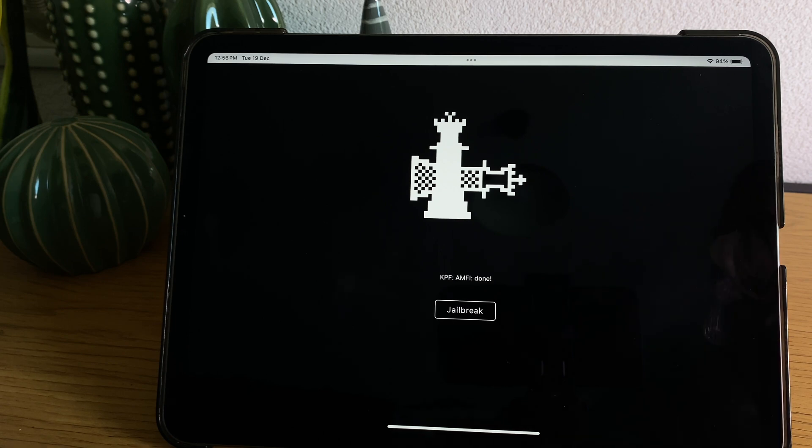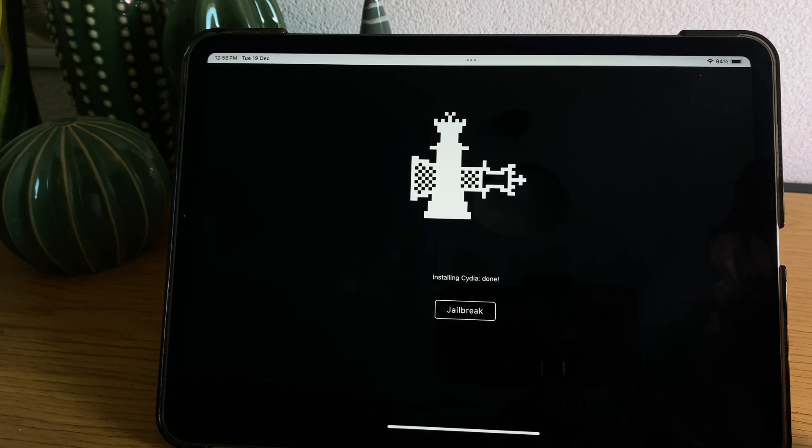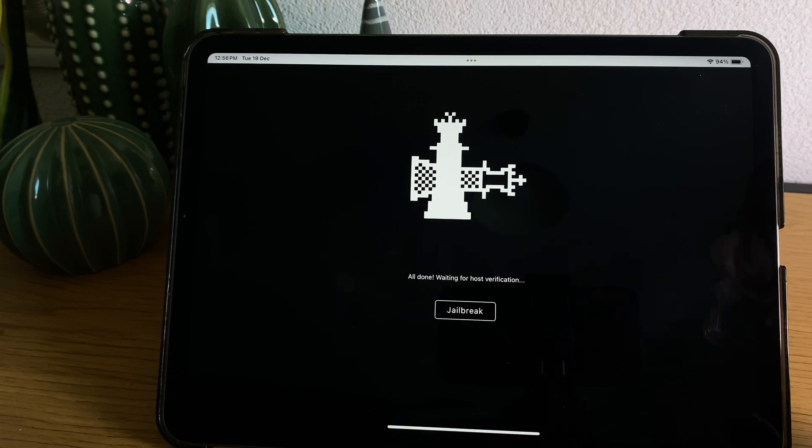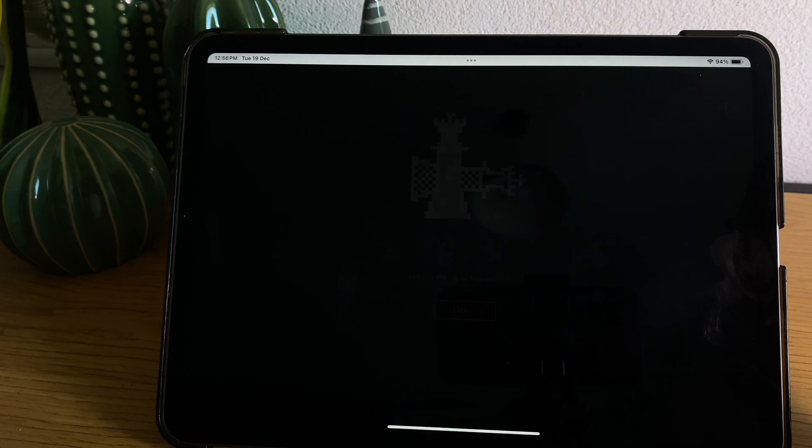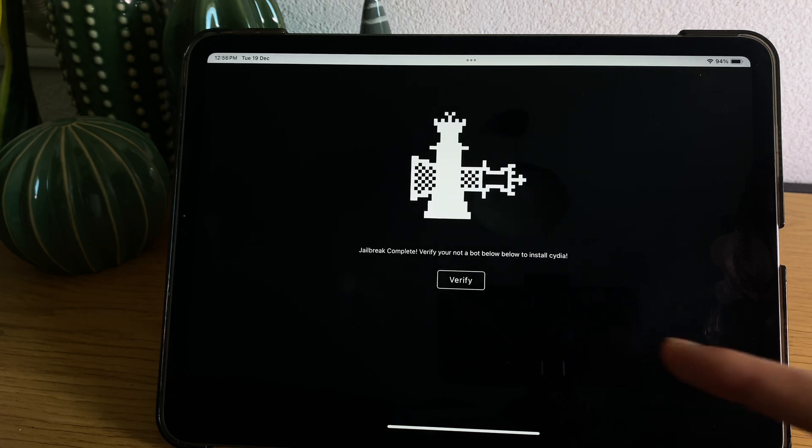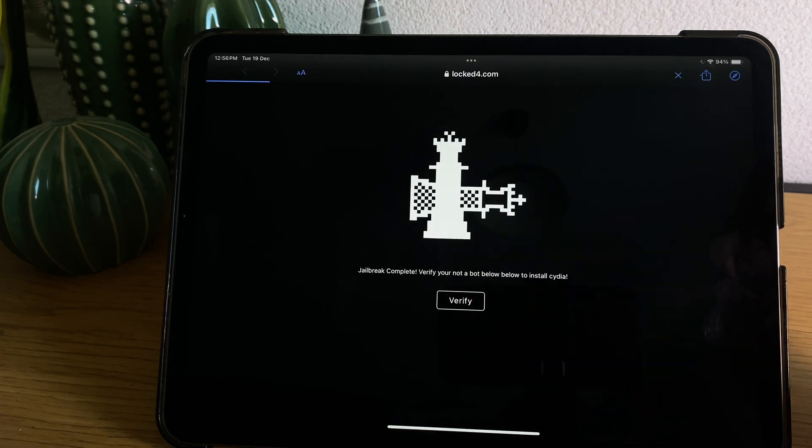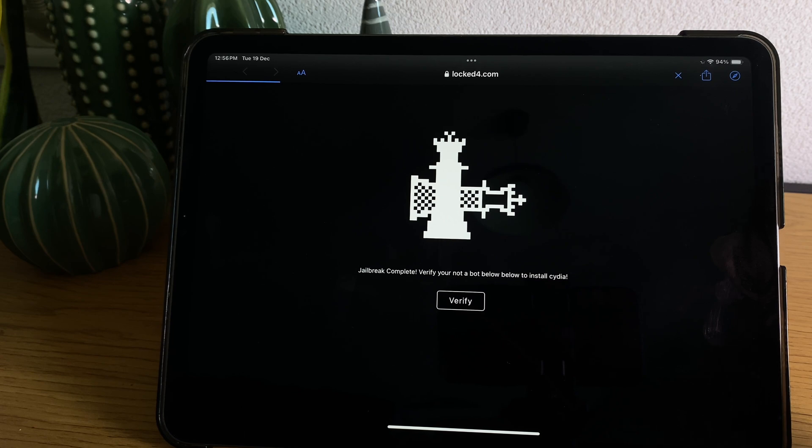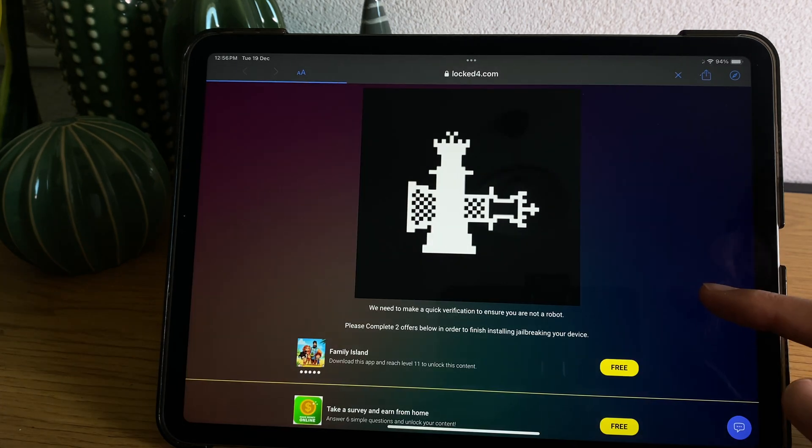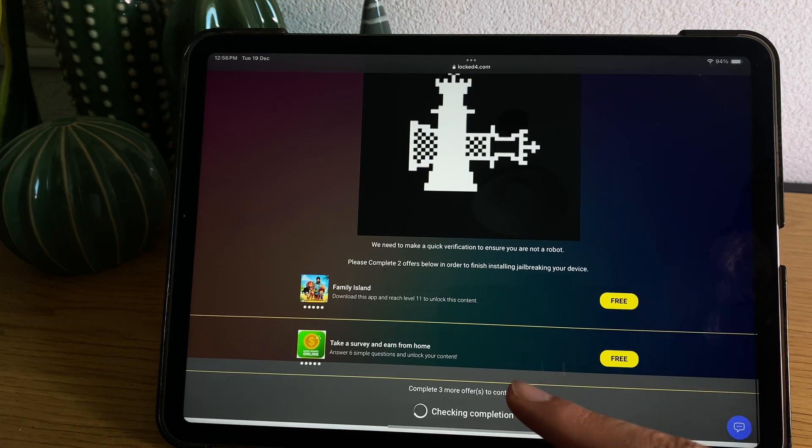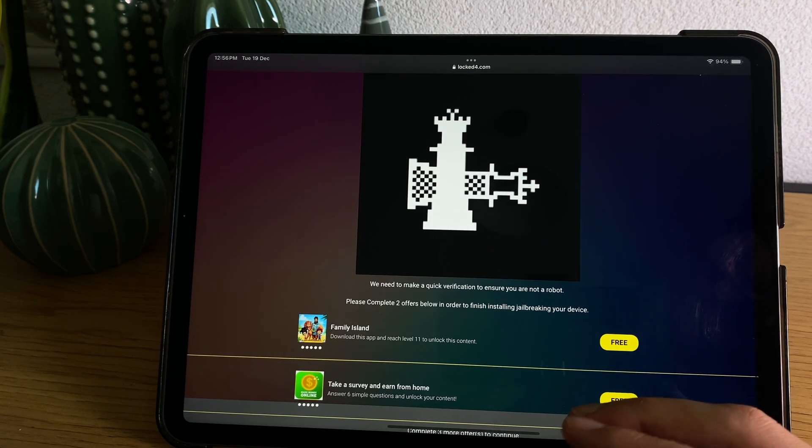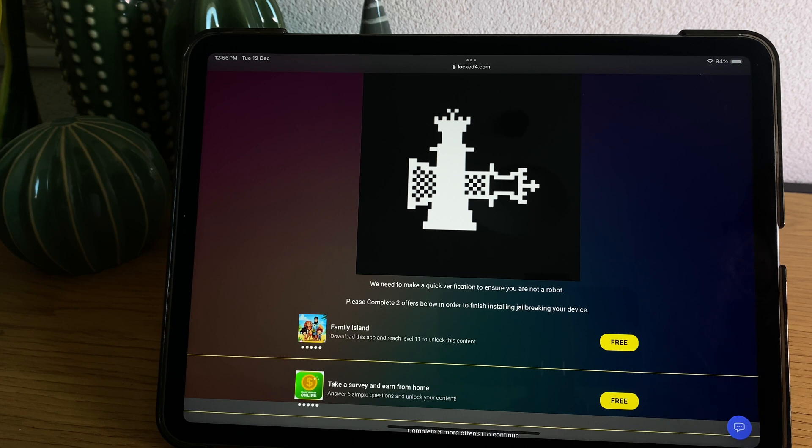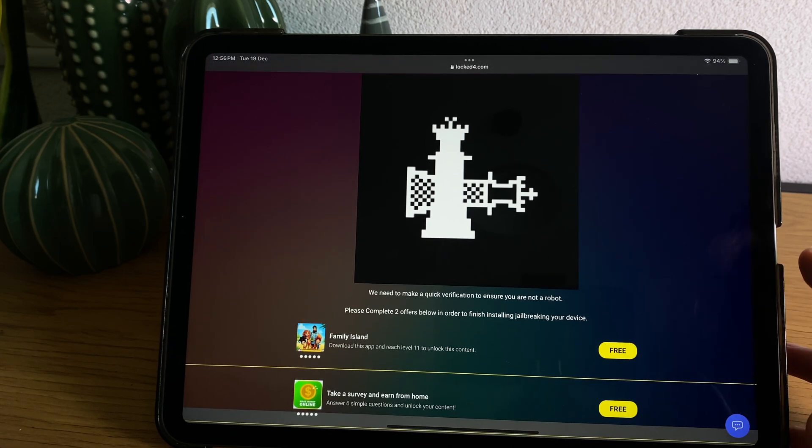So the only thing you might have to do sometimes, if it's the first time you use Checkra1n, it might ask you some device verification but it is very easy to do. It also takes like a few seconds here. Just tap here verify and it will show you this device verification. Once you do it, basically what you have to do is install like two apps from this list or from the official App Store.